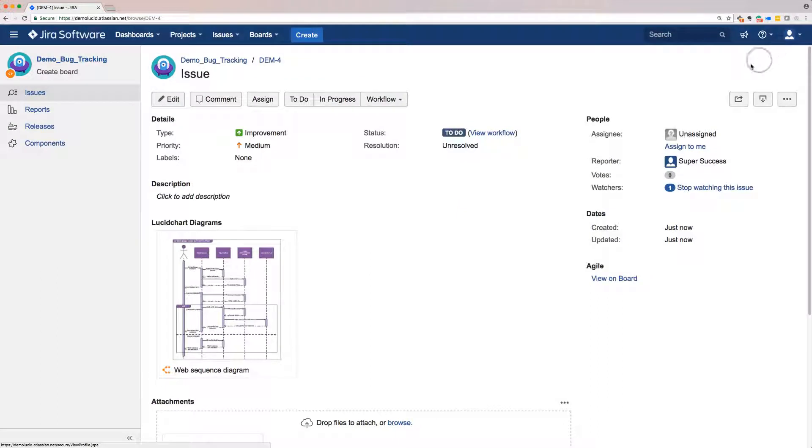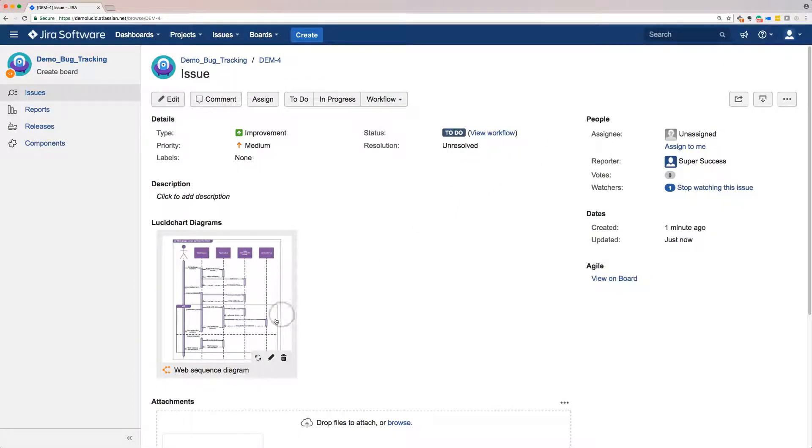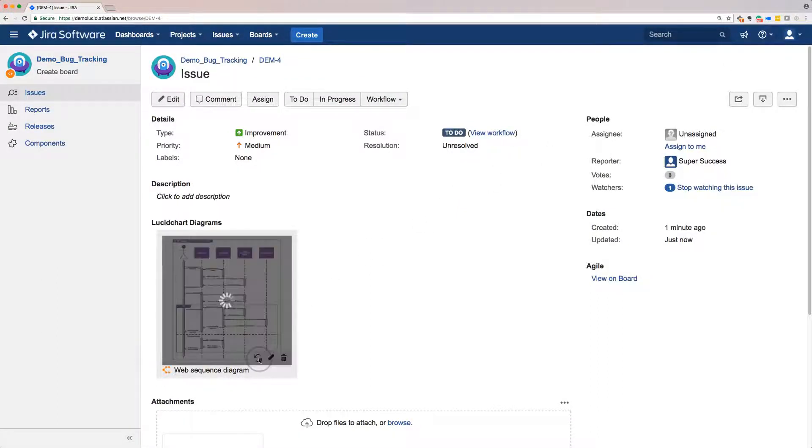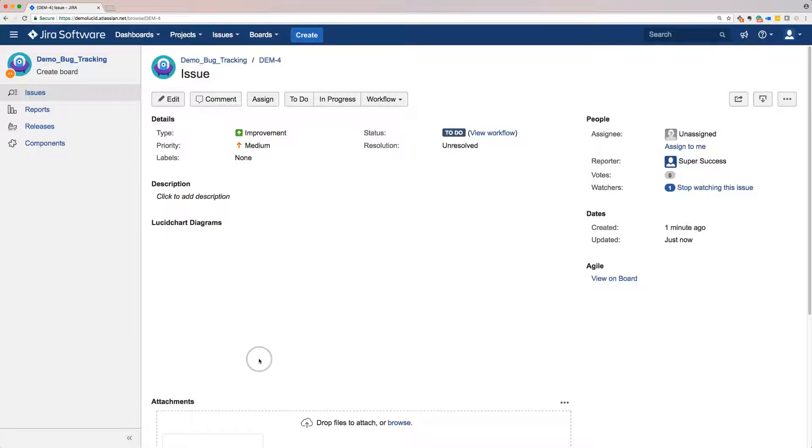I can easily refresh this diagram to make sure it's the most current version by clicking the Refresh button in the bottom of the diagram thumbnail.